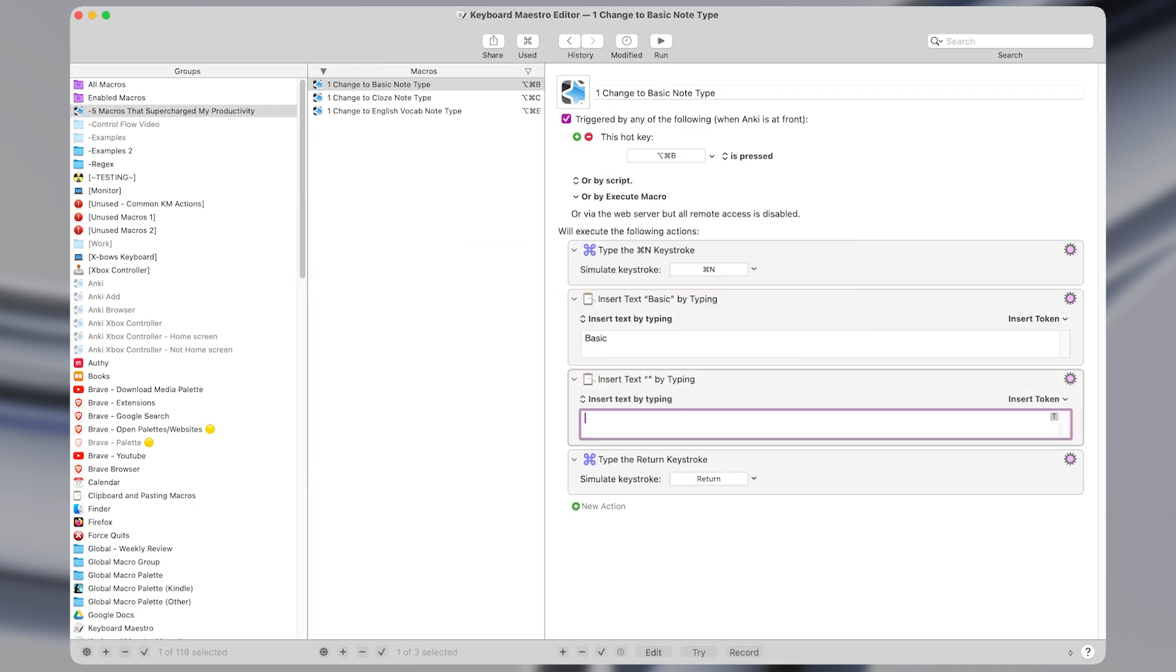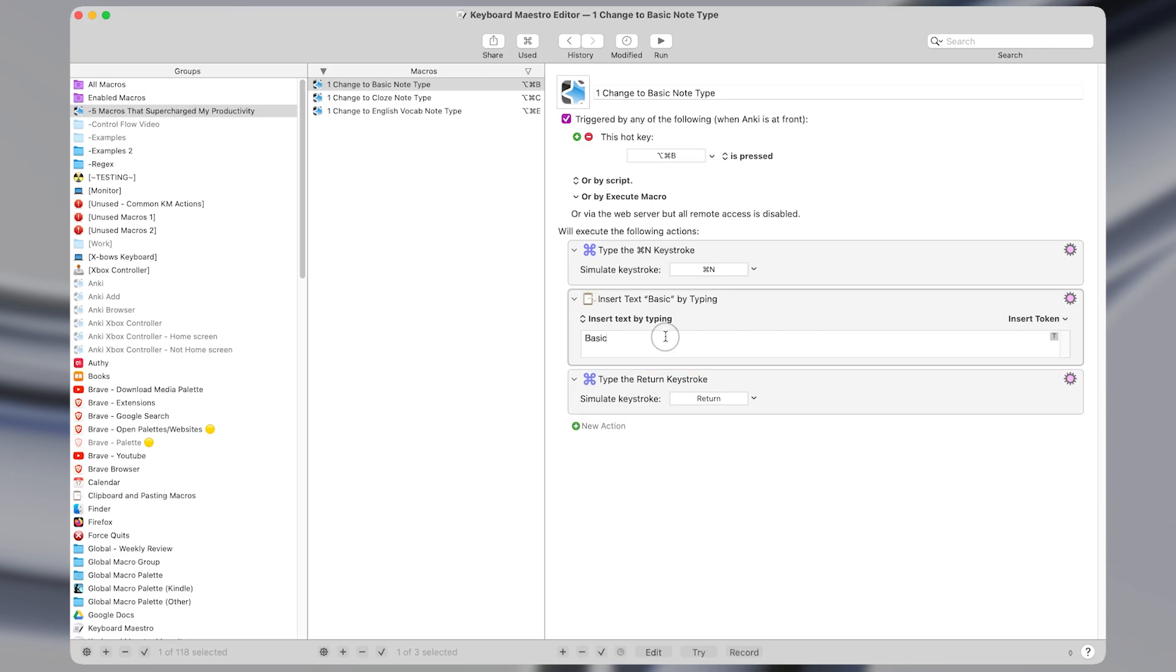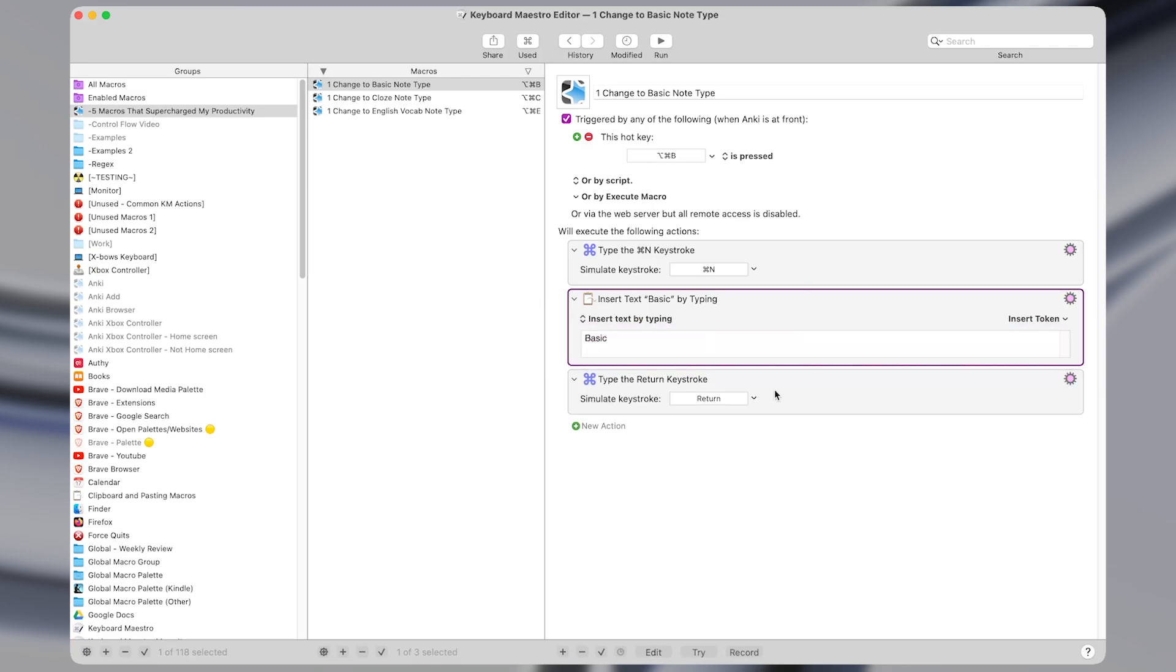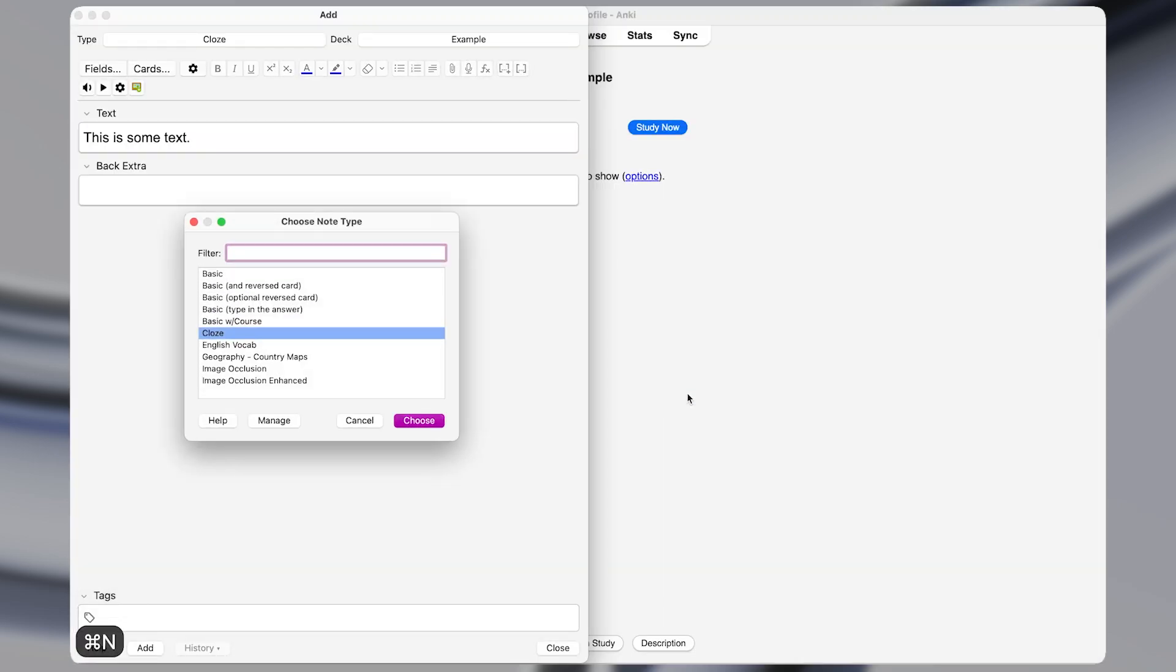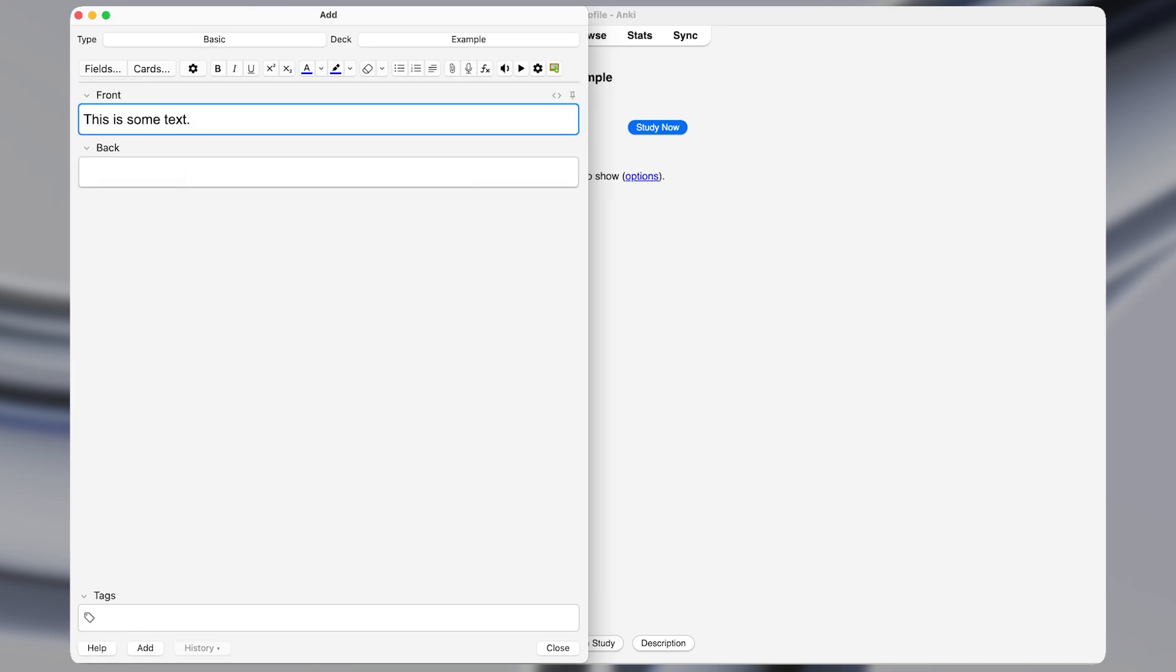So insert text by typing. And then I just have it type out the word basic. And finally, another type of keystroke action to press return. So if I were to manually do that, it type command N, it would type basic, and then press enter.